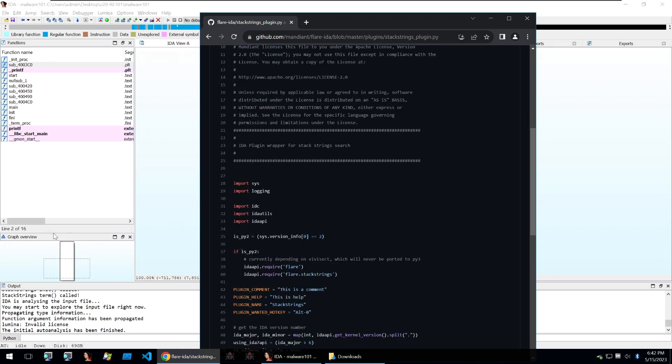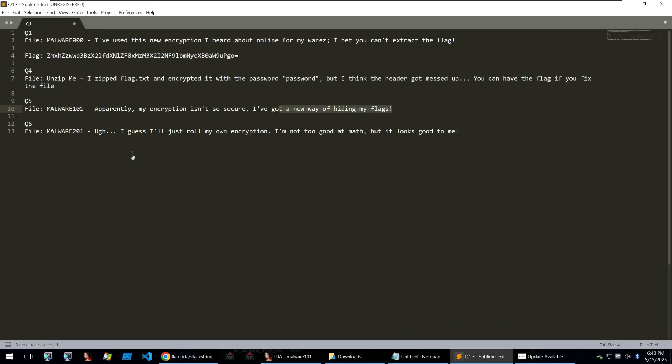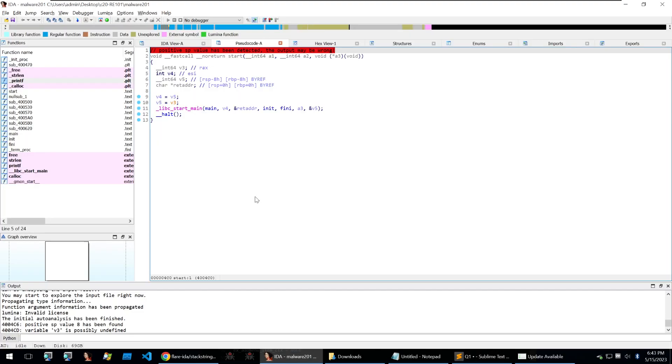Now once you run or do either of these processes you'll get the following flag. And we can move on to our last question which is question six. It has the file of malware 201. Ugh I guess I'll just roll my own encryption. I'm not good at math but it looks good to me. So I'm going to open up this file within my decompiler and we can check out the self-rolled encryption.